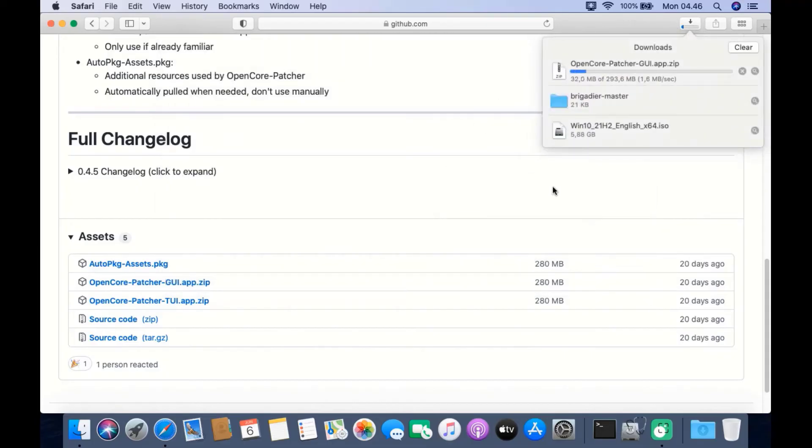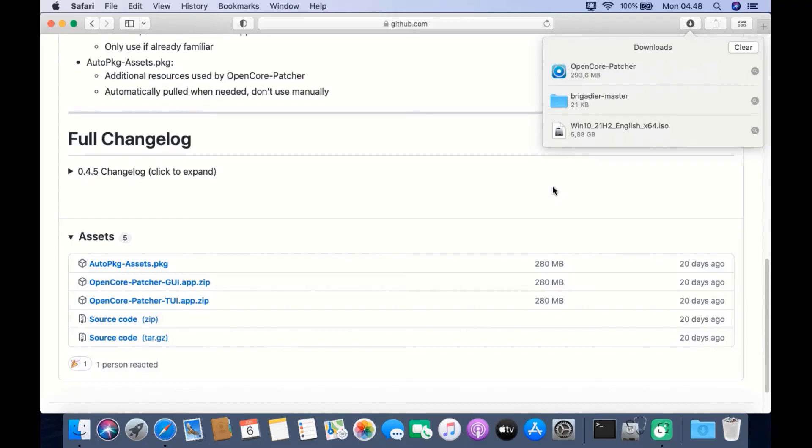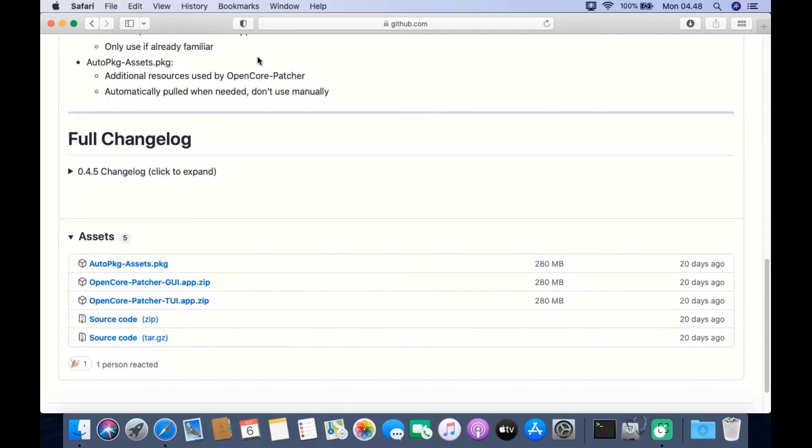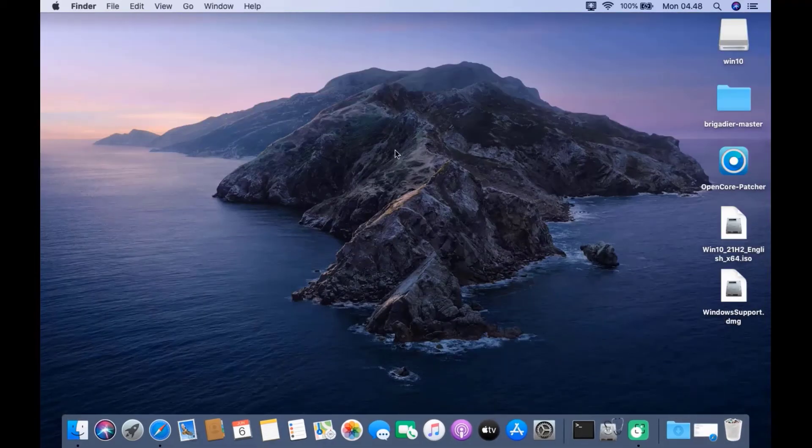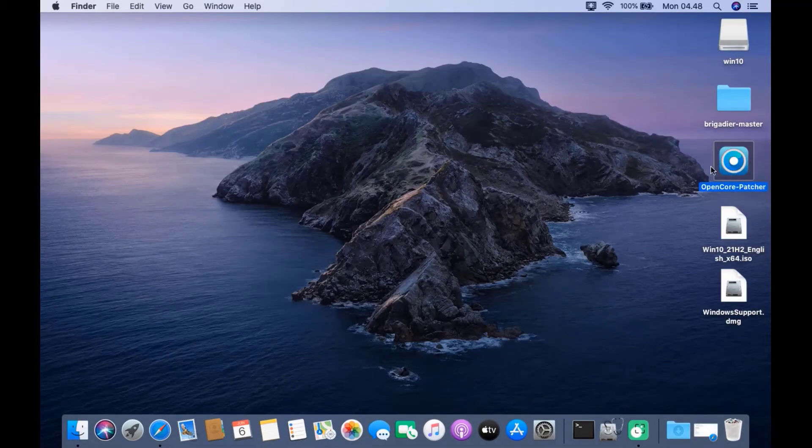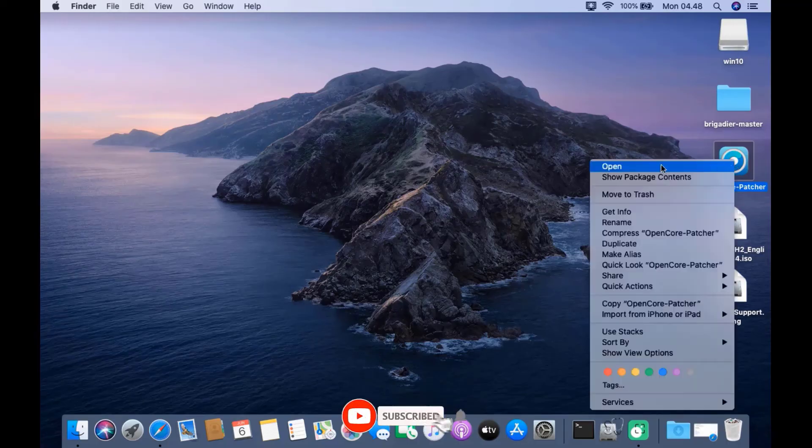Wait until the OpenCore Patcher download process is complete. Once the download is complete, click the minimize icon in the browser.